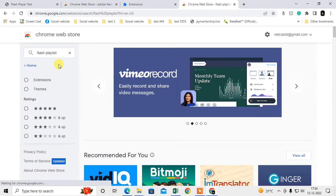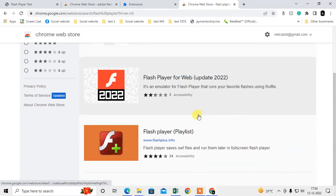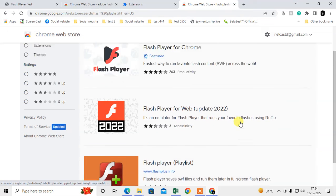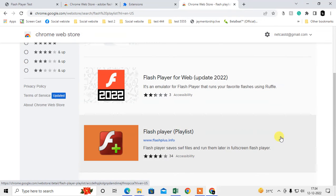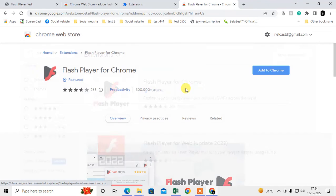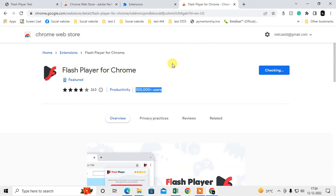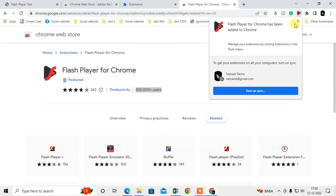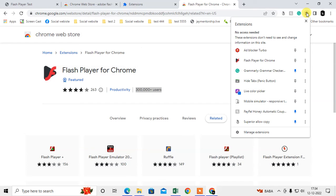Search for it. Now you can see a few extensions here. I use this one. You can see there are a lot of users using this. Just click on Add to Chrome, just add the extension. Then the extension will be added to your Chrome.